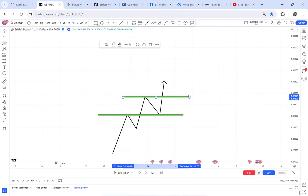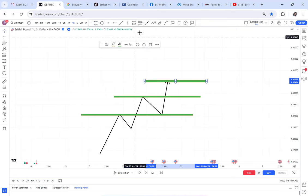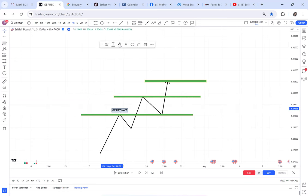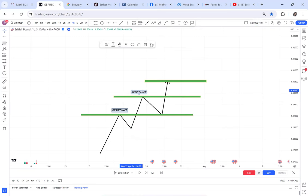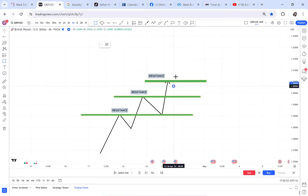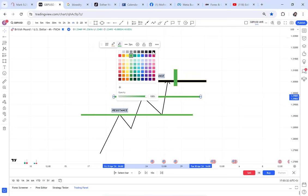One thing that happens at resistance is the break of resistance. You can see in this chart I can mark the resistance — it has broken the resistance here, and again here. For resistance to break, it has to break with a green candle. That's basically how resistance works.